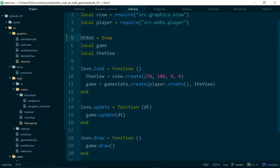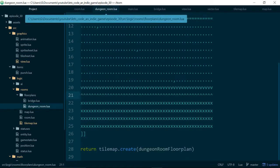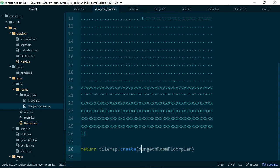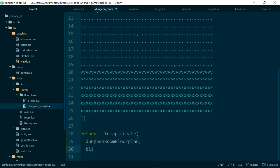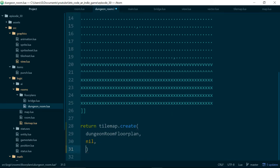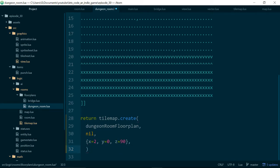So inside of dungeon room let's actually pass in the arguments. So the second argument will need to be nil because this is the argument we use for the background and our dungeon room doesn't have a background but then we can pass in our player start left value. And I think I said that was going to be 2, 0, 90. So we'll just use a table for these with x, y, and z values.